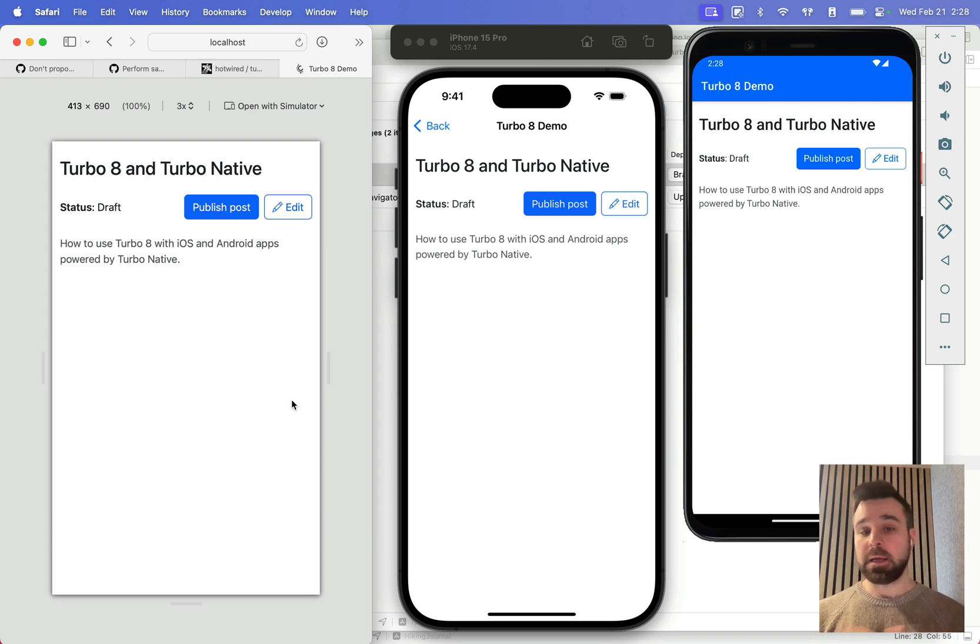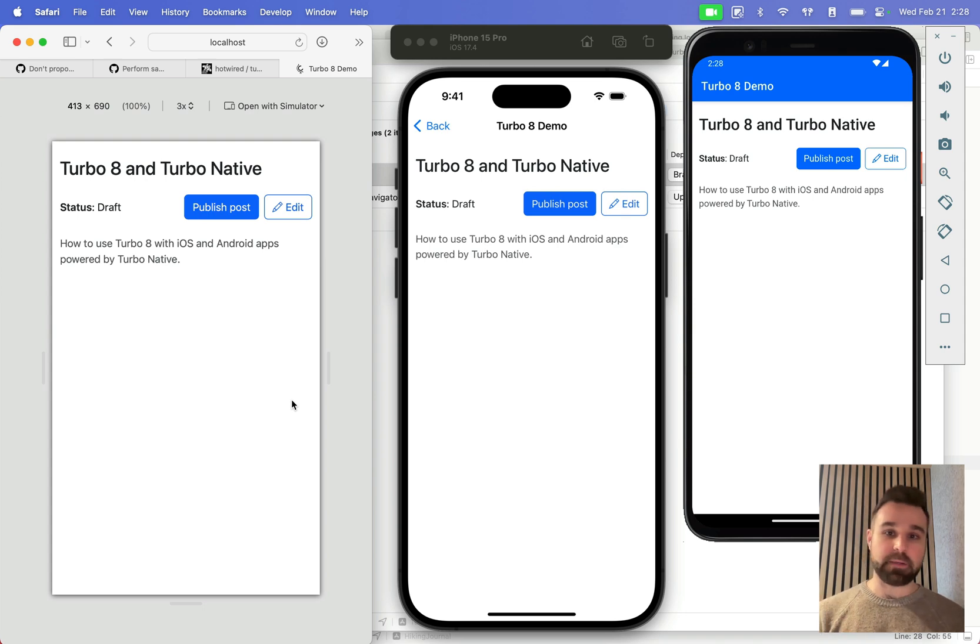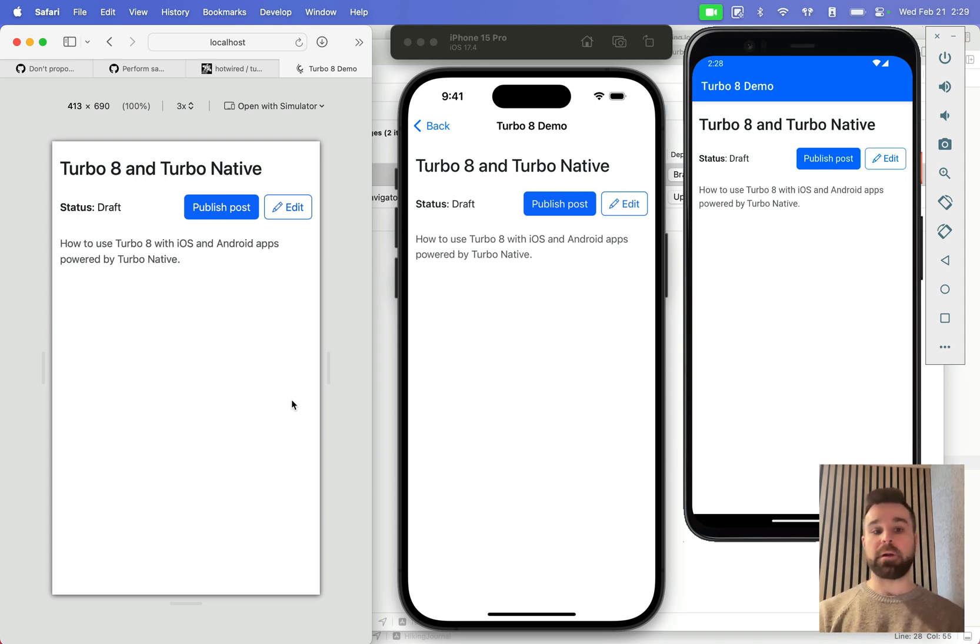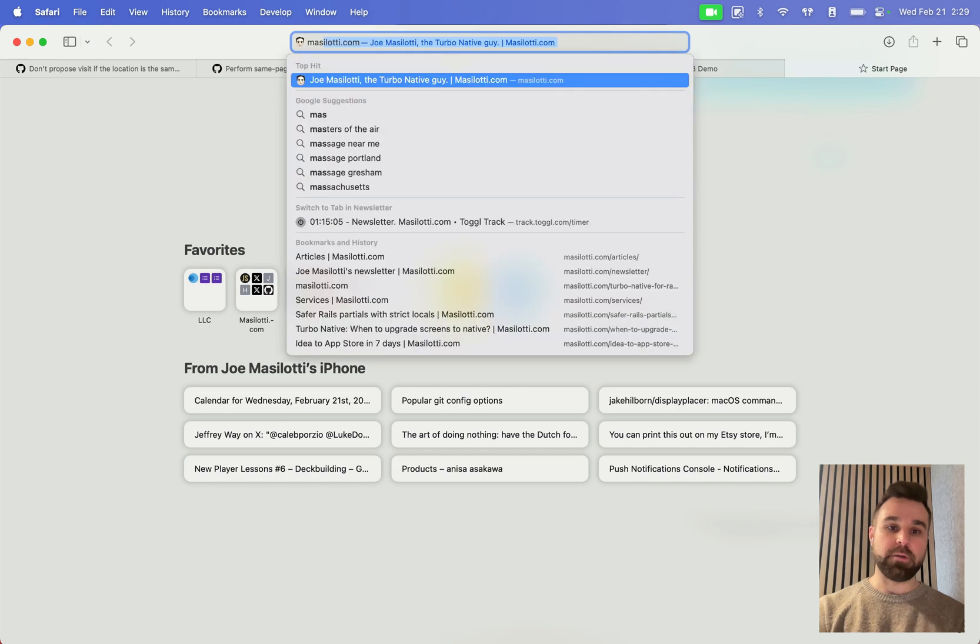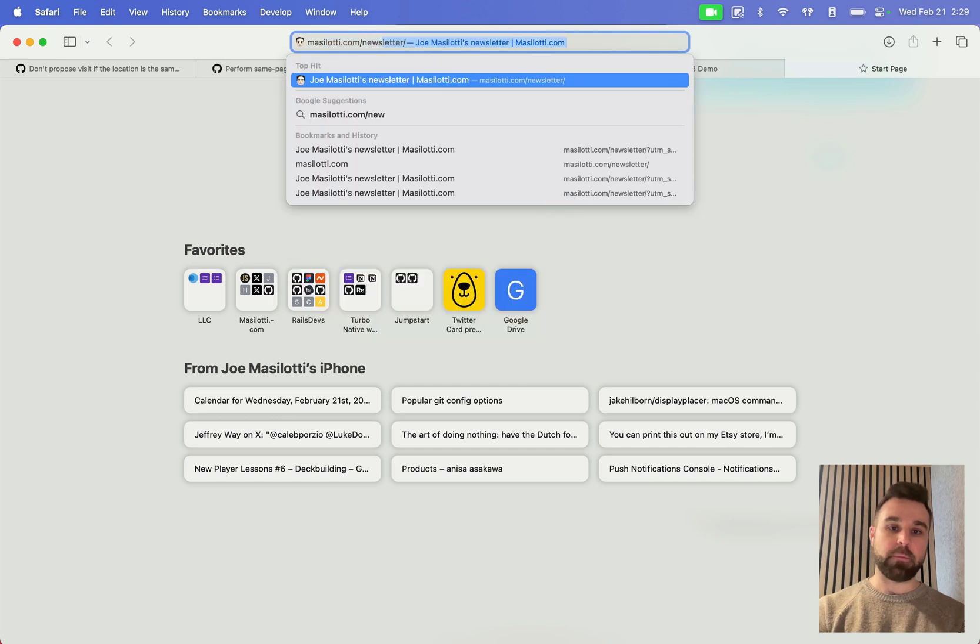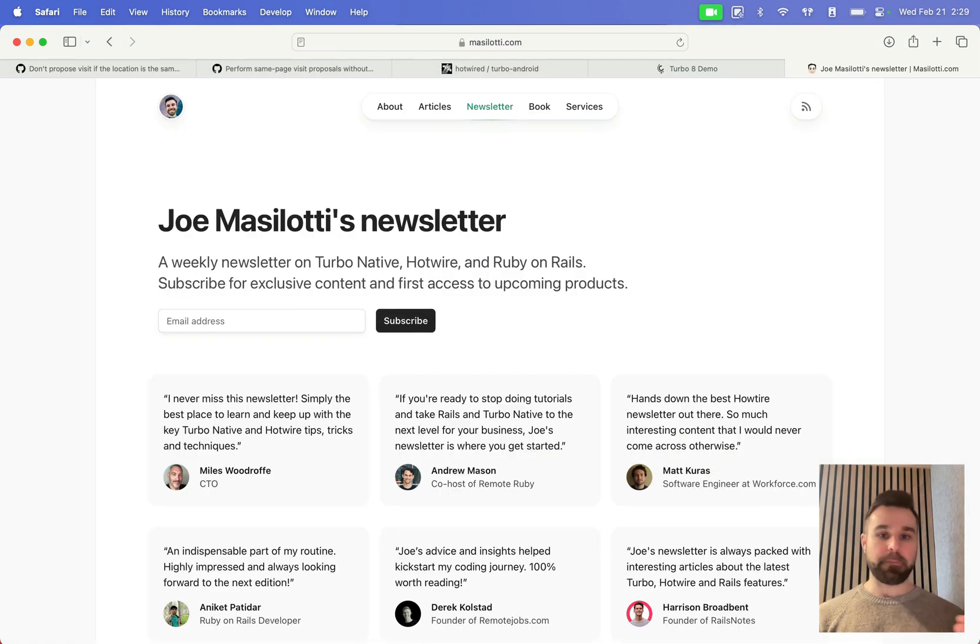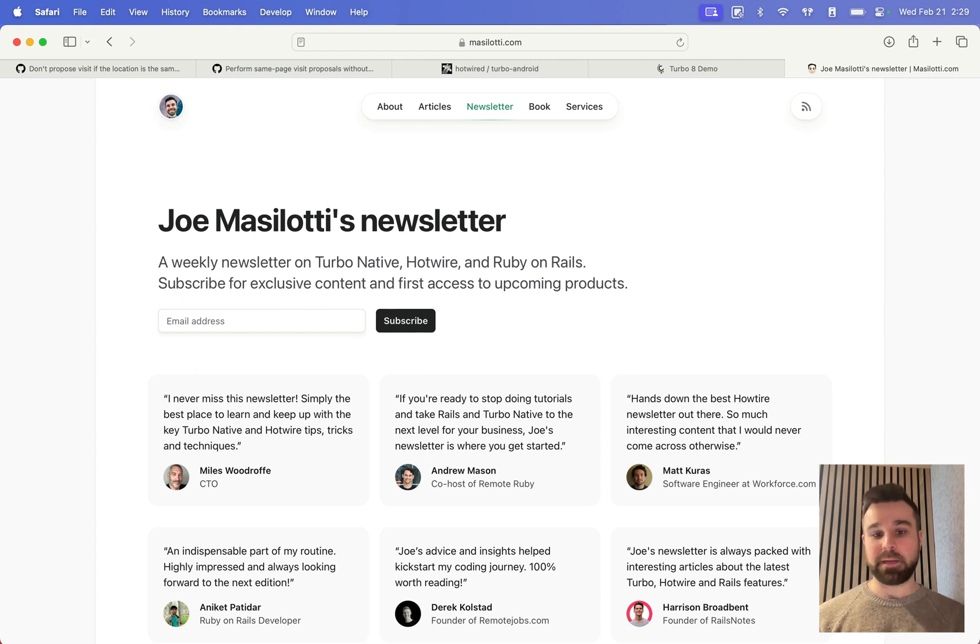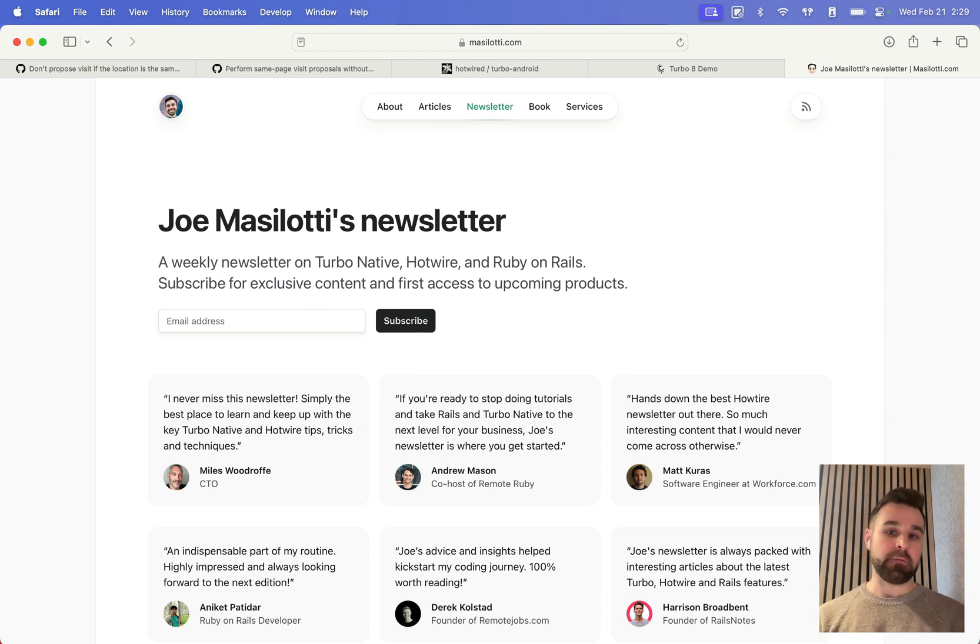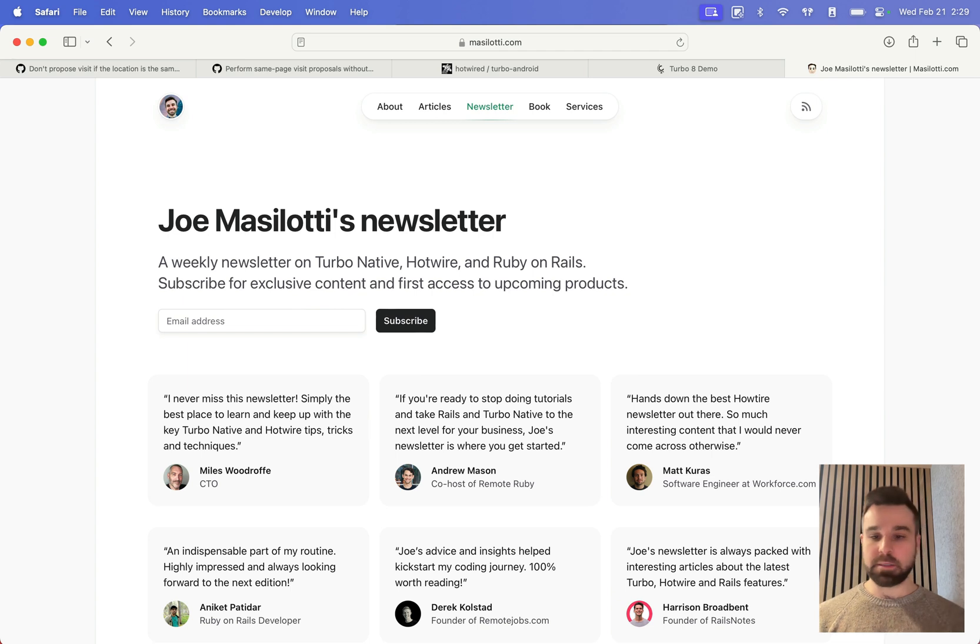I hope that was helpful. If it was, let me know in the comments below. I'd love to hear what you're thinking. If you're looking for more content on Turbo Native, you can check out my weekly newsletter. That's mazalotti.com slash newsletter. I write and post about Turbo Native every single week. I'd love to have you subscribe if you're interested so we can chat more about Turbo Native. Thanks, and I'll see you next time.